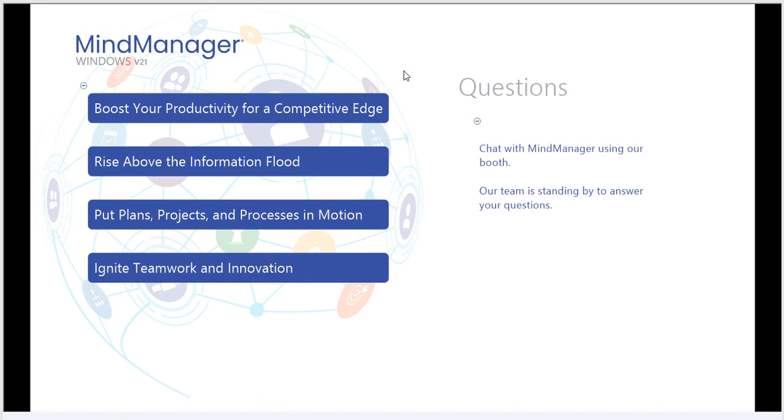If you have any questions during today's overview, chat with MindManager using our booth. Our team is standing by to answer any of your questions.